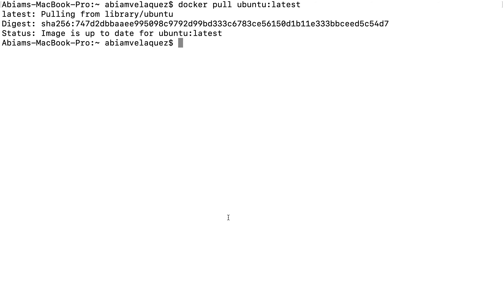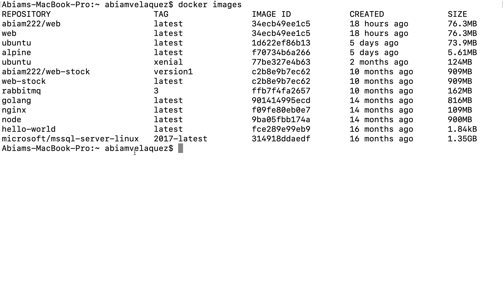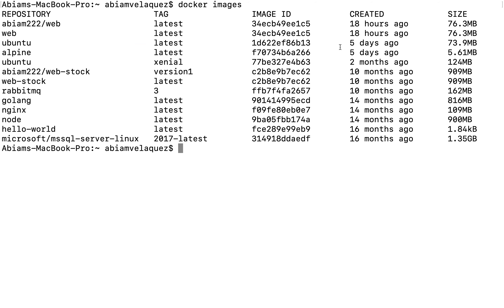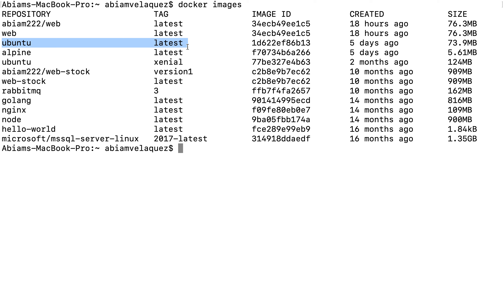So if you have a RabbitMQ image or a Microsoft SQL image and you want to run it, you have to run an instance of it — and that instance is a container. You can do 'docker images' to see all the images on your computer. As I can see right here, Ubuntu latest did get downloaded on my machine. You can type 'docker images' and see all the images you have on your computer.